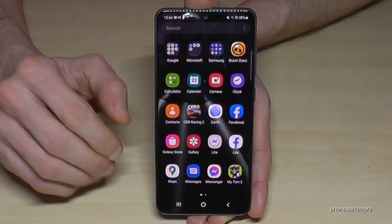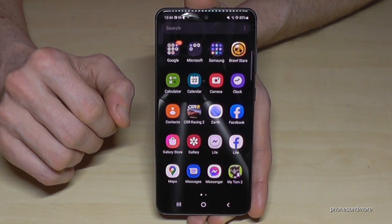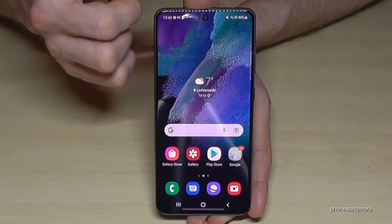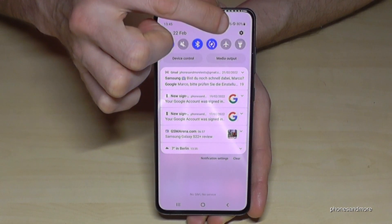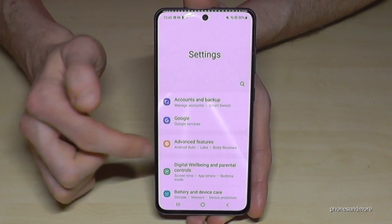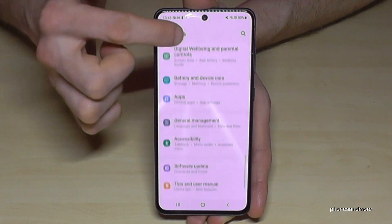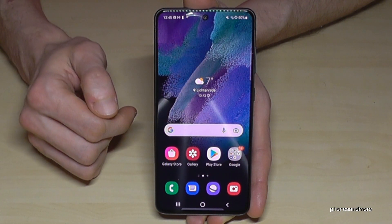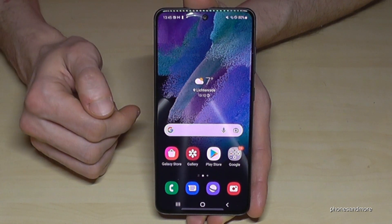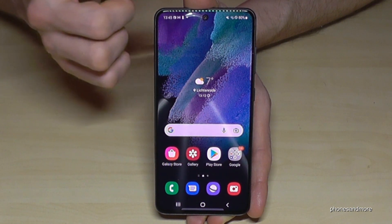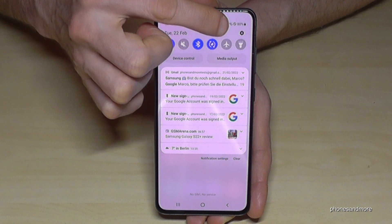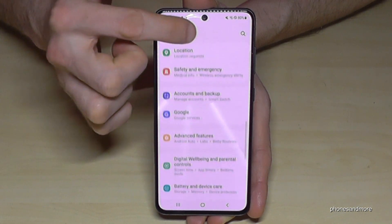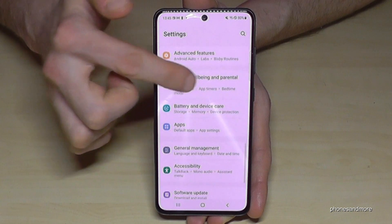And that saves a lot of storage. There's another way to uninstall apps from the phone — for that, just scroll down here and go to the symbol for Settings. Then you need to scroll down a bit to the point Apps.